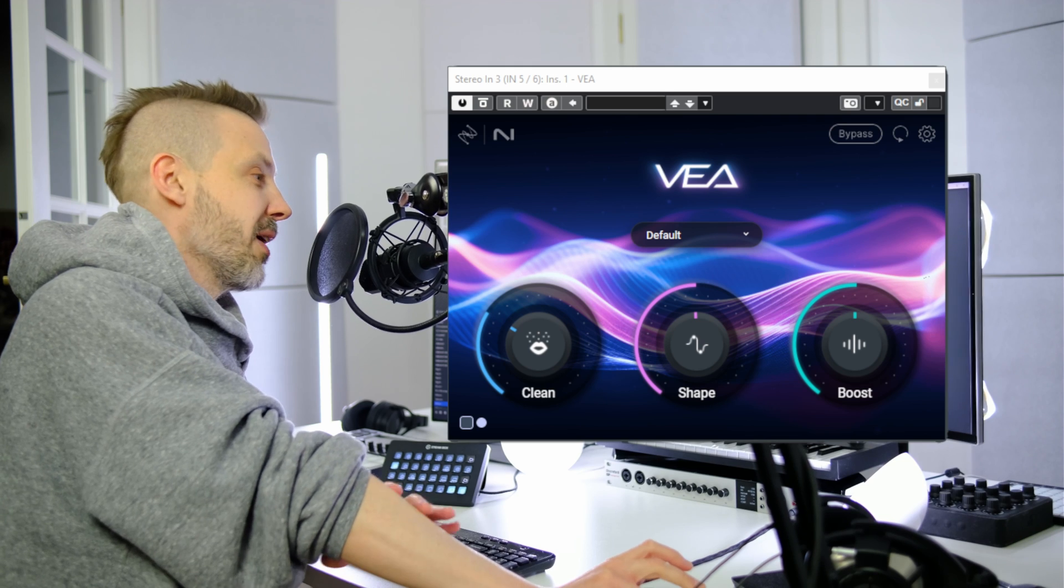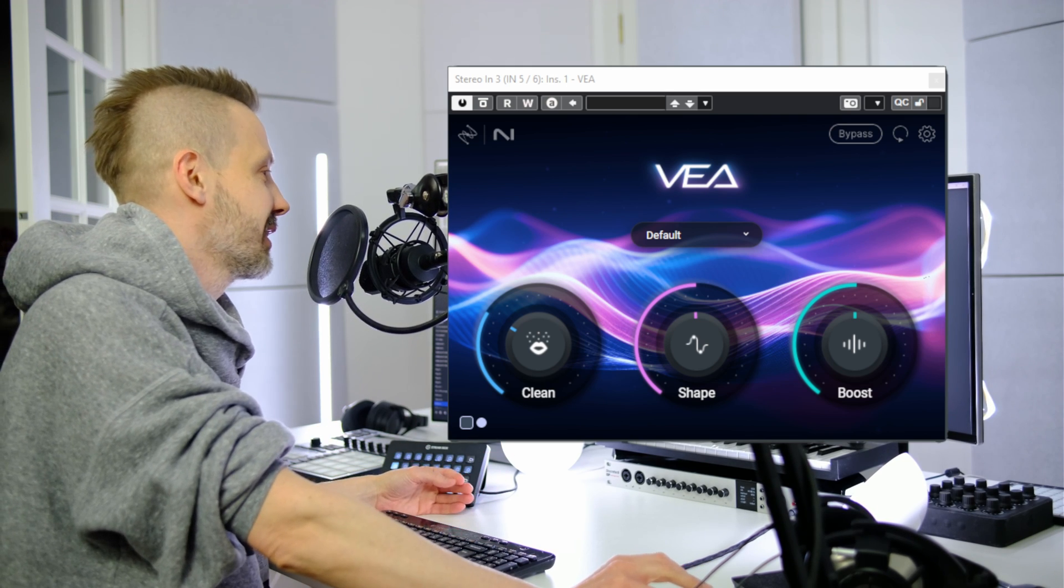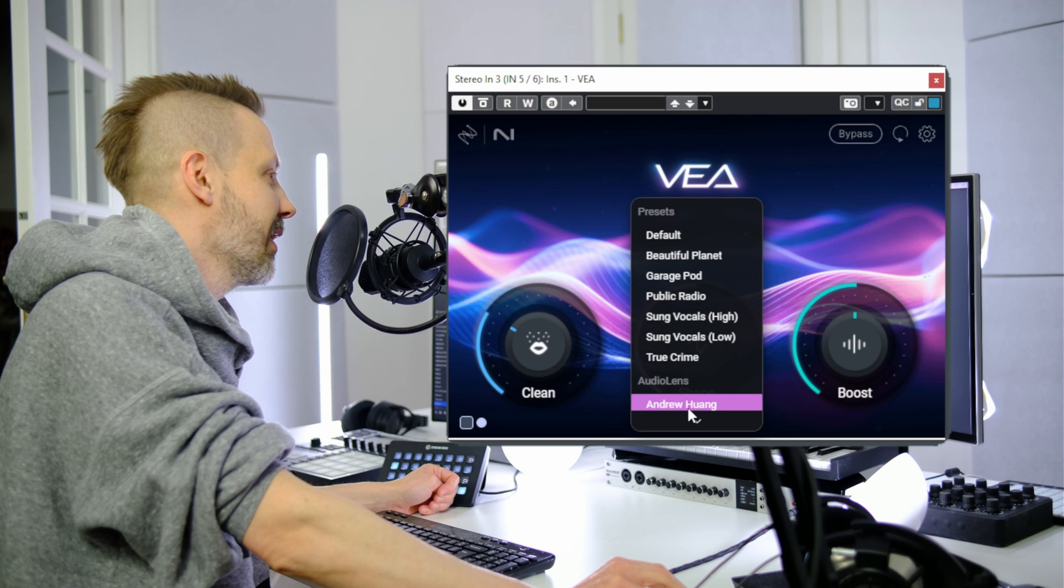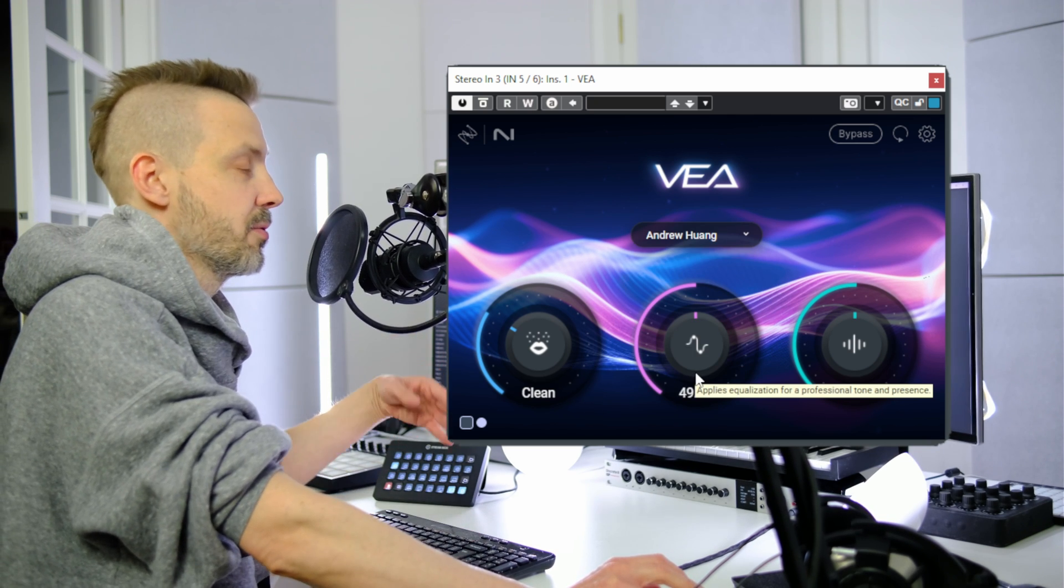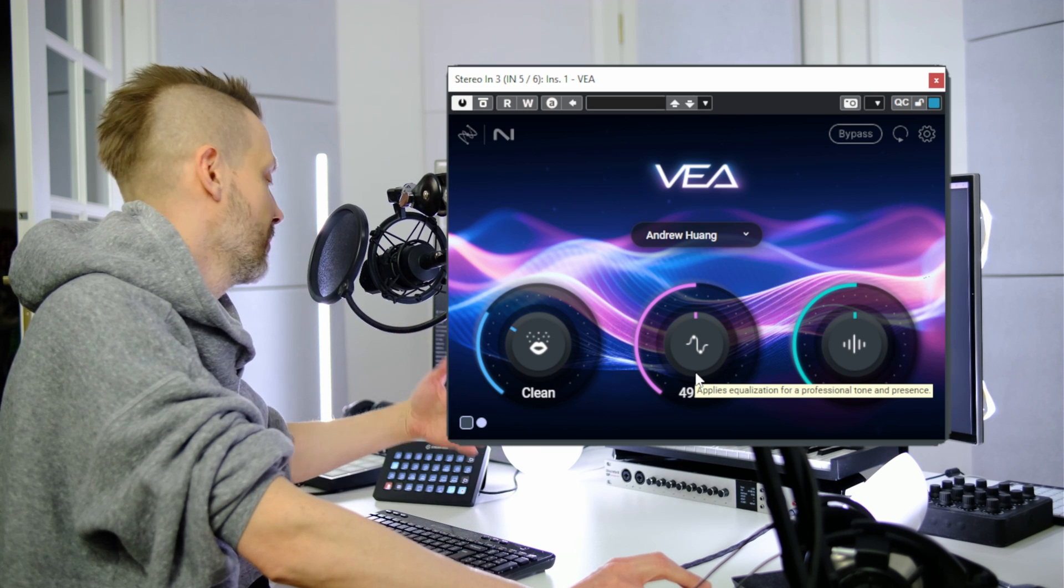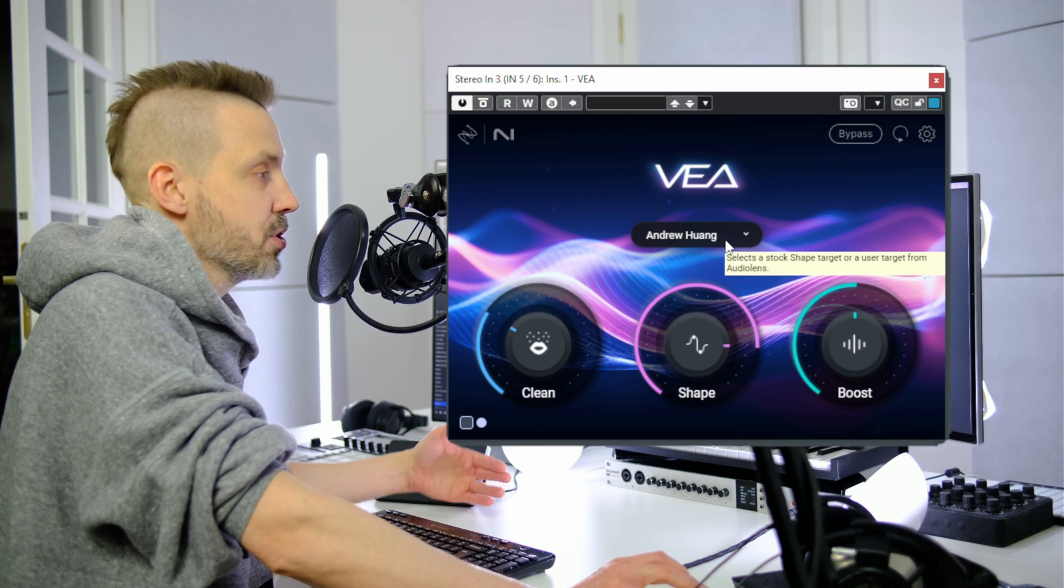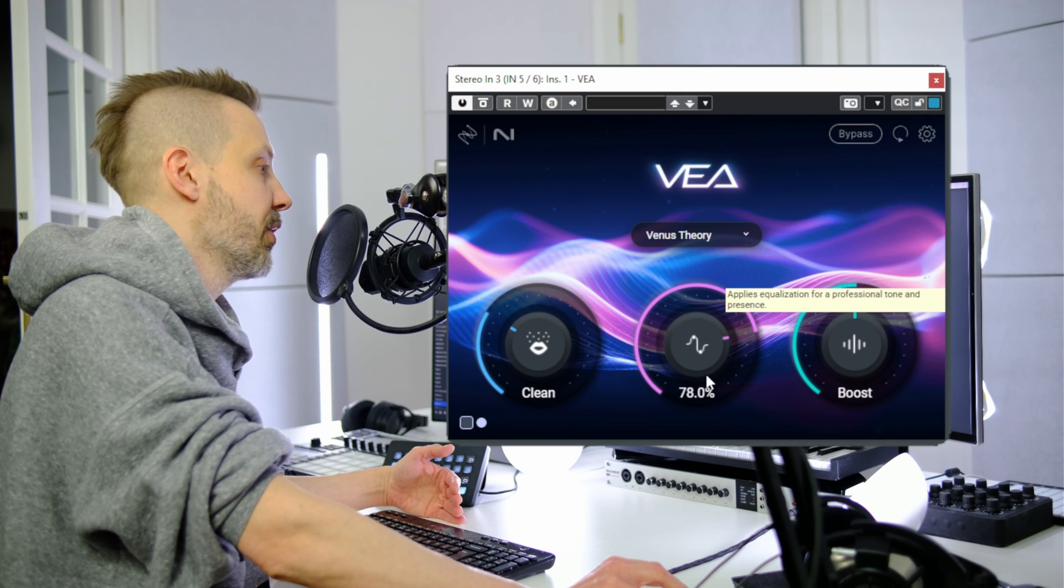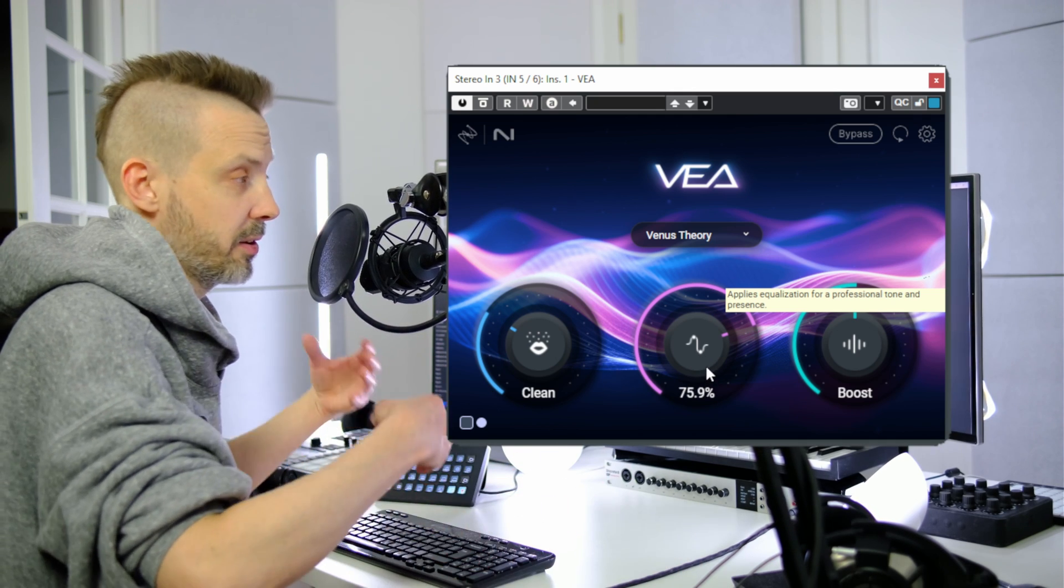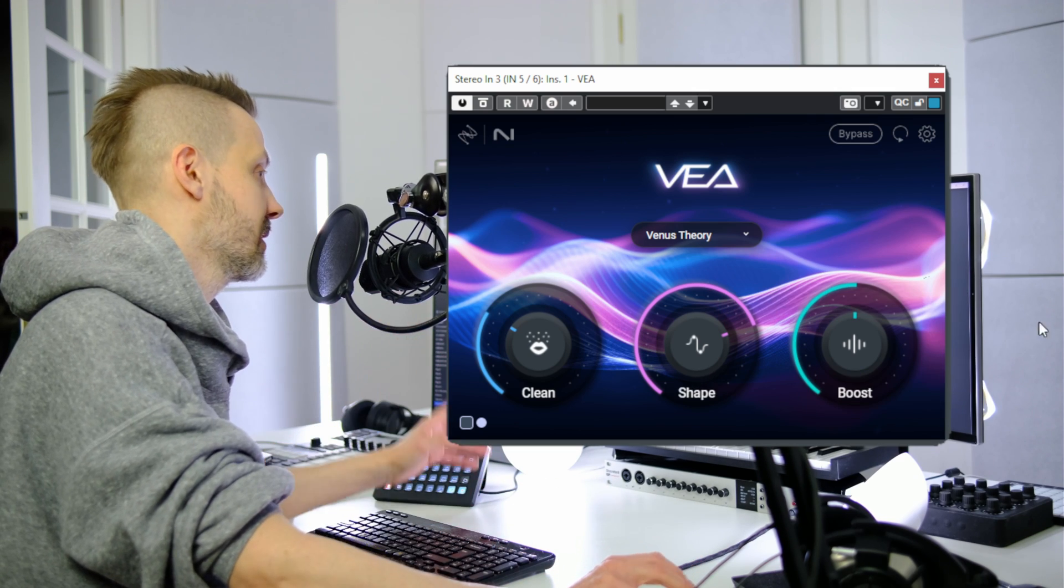I hope Andrew Huang and Venus Theory don't mind I sampled their characteristics. Now I can show you how it may sound. This is my voice processed through the filters and dynamics you can usually hear in Andrew's voiceover recordings. And this is Venus Theory. My voice should sound a little bit deeper and well-controlled in the high end, less sibilance, etc.